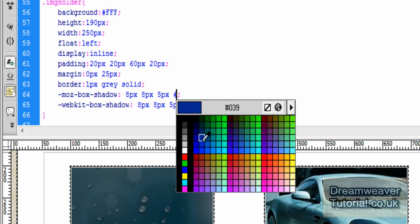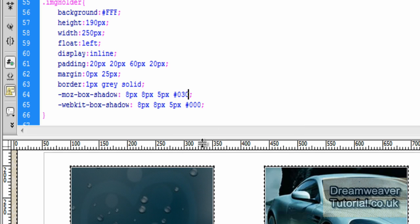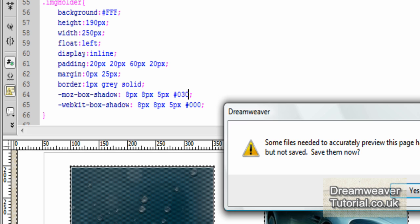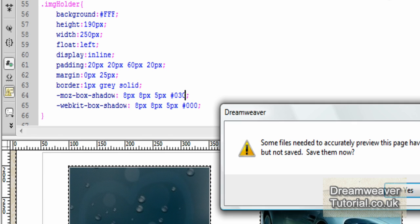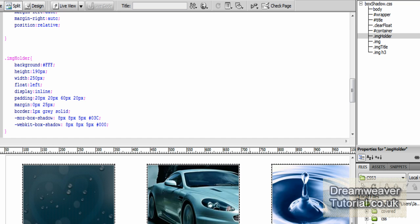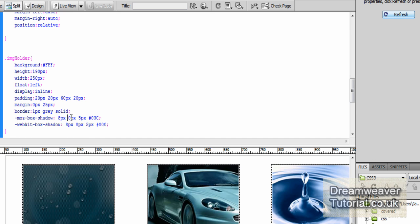So if I change the Mozilla one to a sort of nice blue color, and we'll see how that renders now. Okay, so there you go. You can change the color of the box shadow. You can change the horizontal and vertical offsets. And you can also change the blur radius.